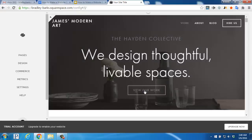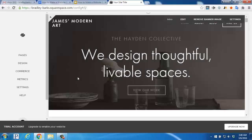That'll open up the editor with some settings and options here on the left, as well as your website preview on the right. This is where you'll make your changes, save them, and publish them.